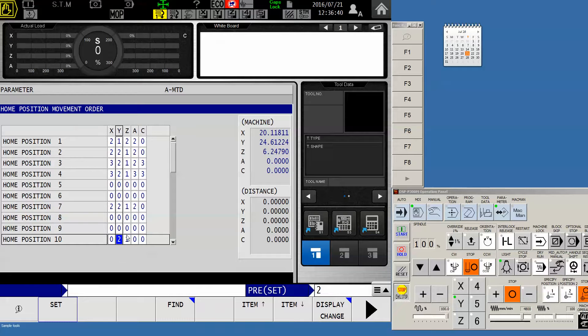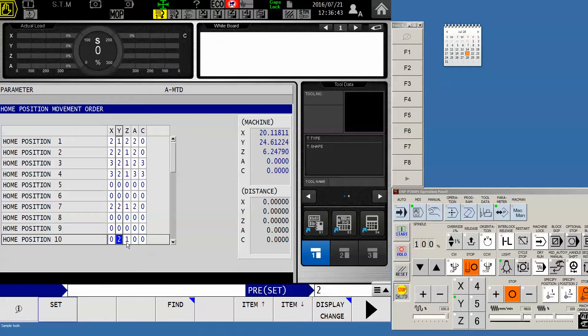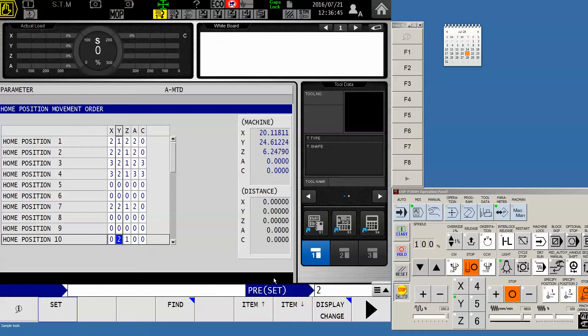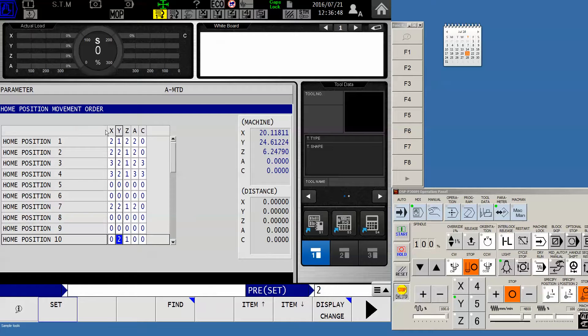So now when I command G30 HP10, it'll retract the Z first and then move the Y forward. You could also add C, A, and X if you needed to. But in this case, we're not going to do that.